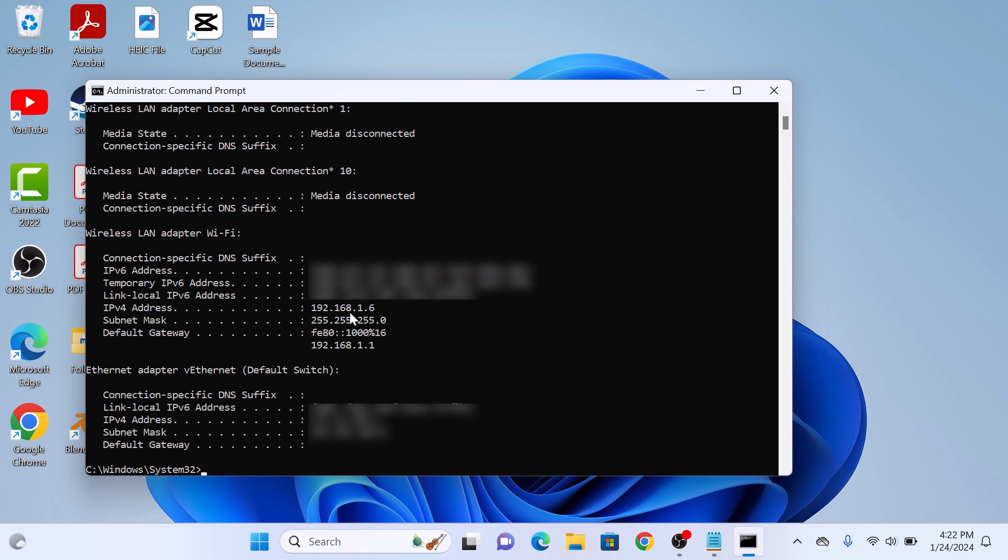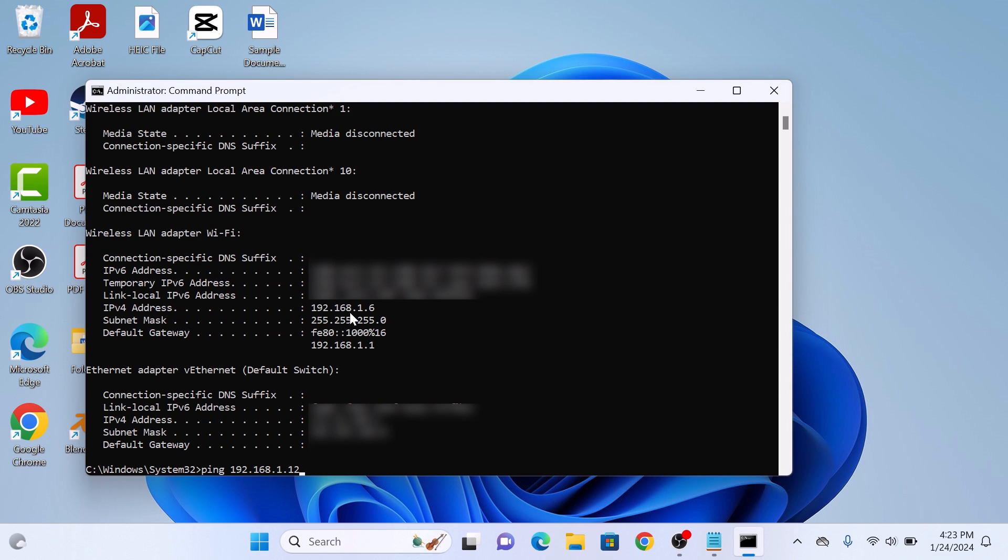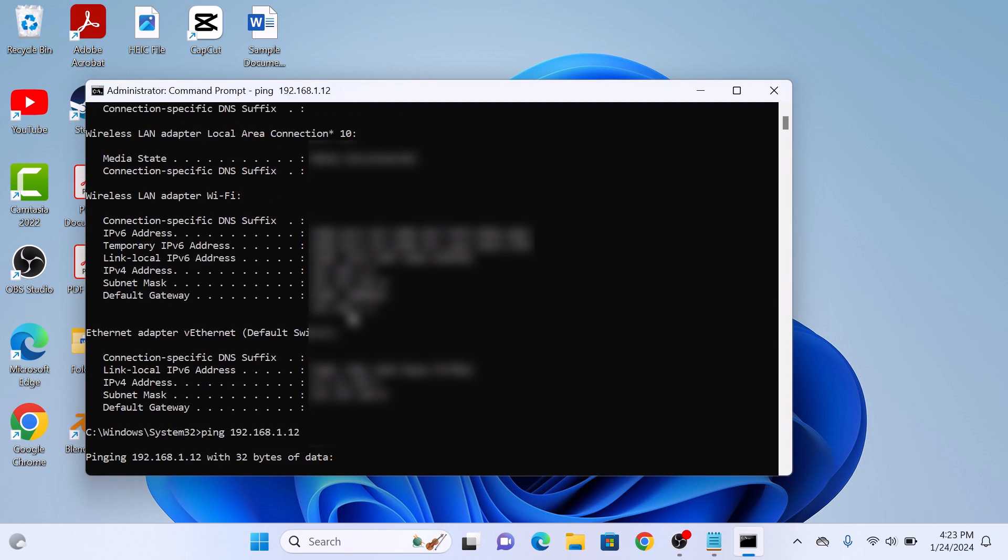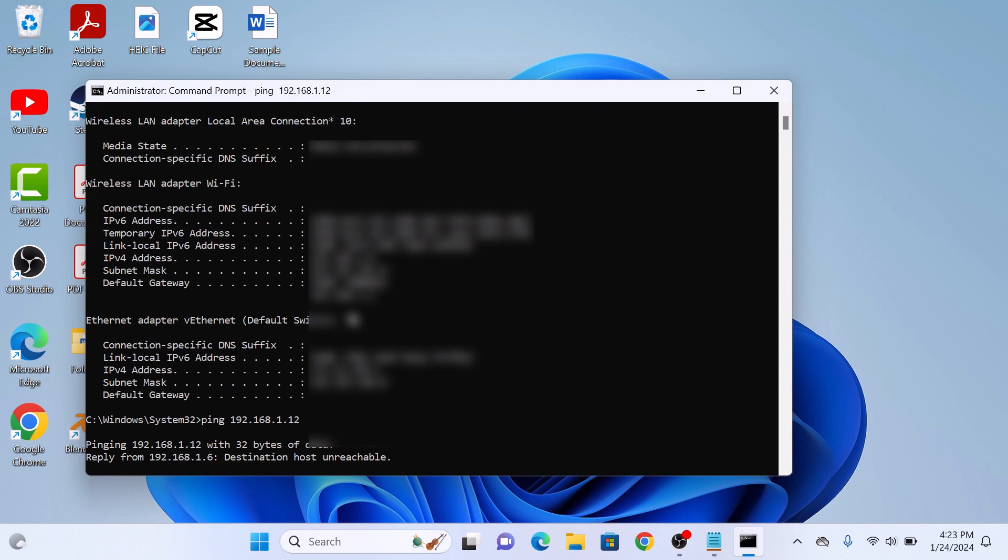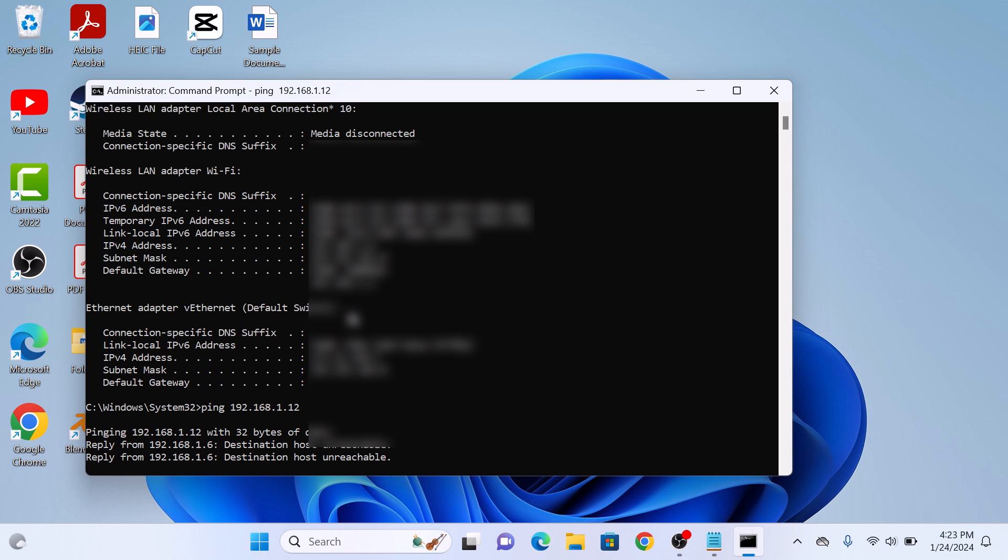Now we have to find an IP address that is not already assigned. For example, 192.168.1.2. Type ping, the new IP address, and then hit Enter. You can see destination host unreachable. This IP address is available.